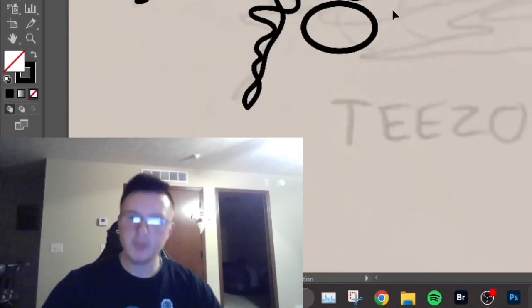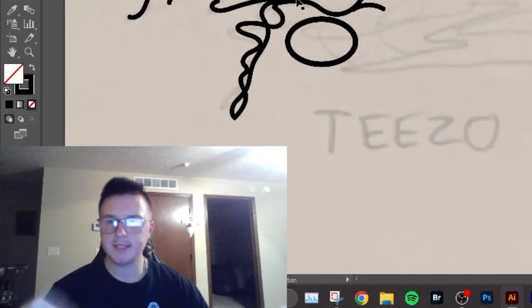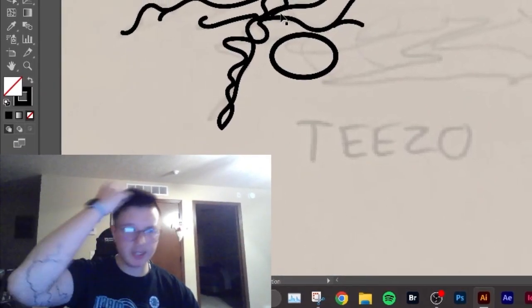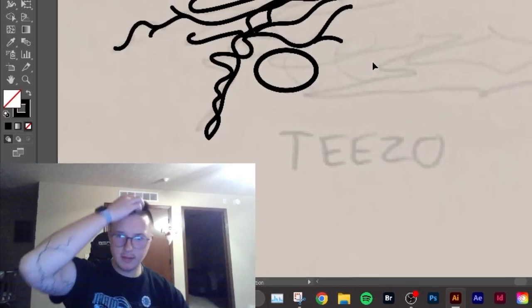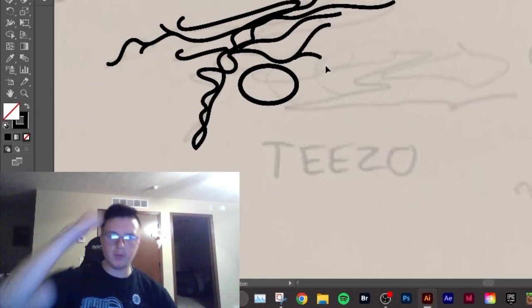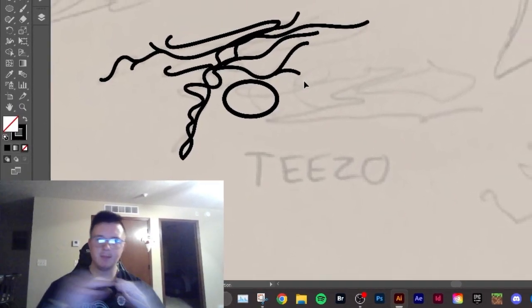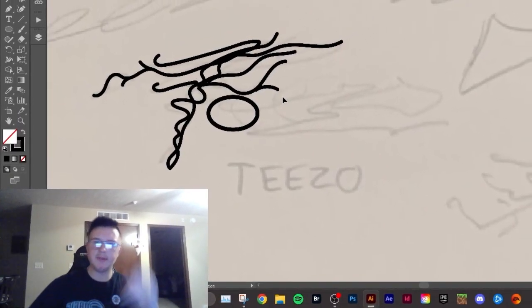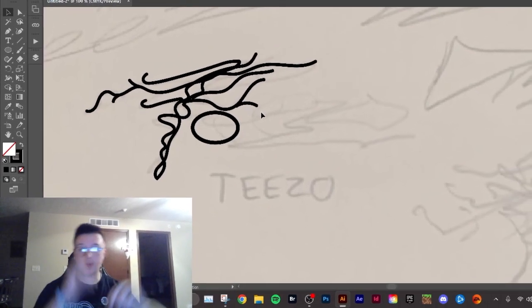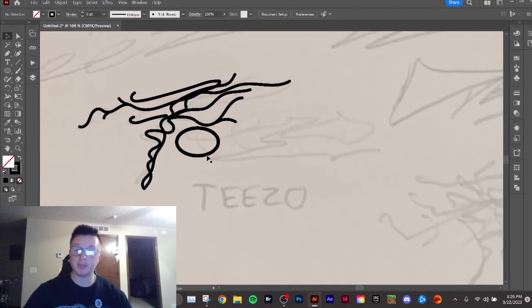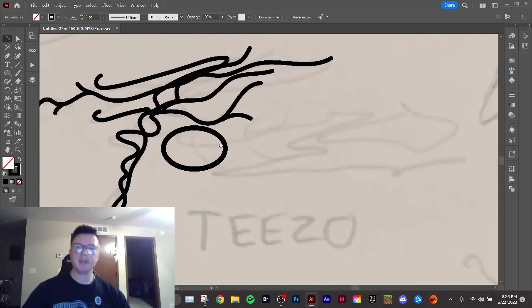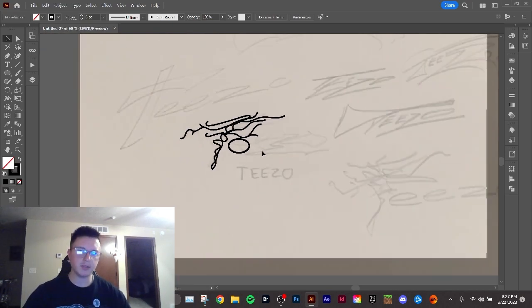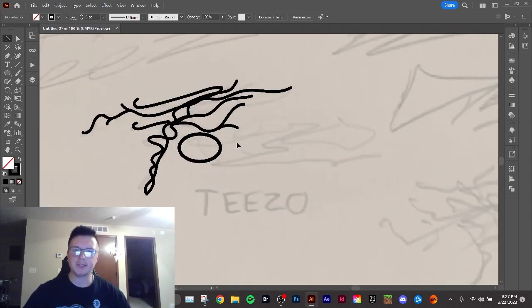So I kind of want to experiment with having the T be kind of insane, but then having the E's be like really good circles, like mathematically good, and then the Z being crazy too, and then have the O maybe be like the E's where it's really circular. I think that can make a really unique design because there's a ton of all circular or all mathematically correct or all crazy logos, but it's fun to mix the two.